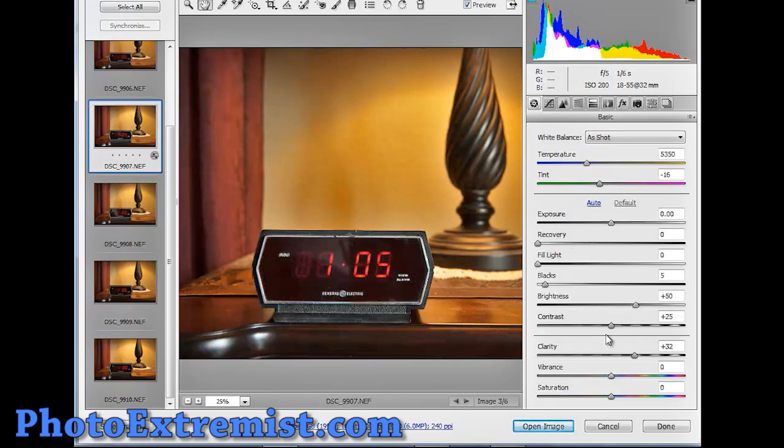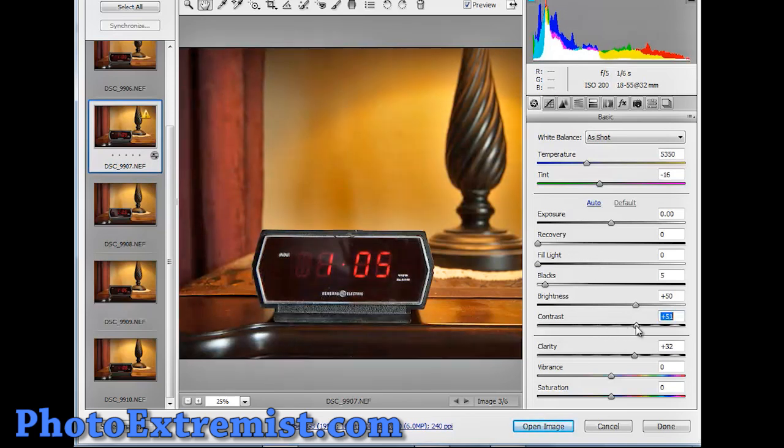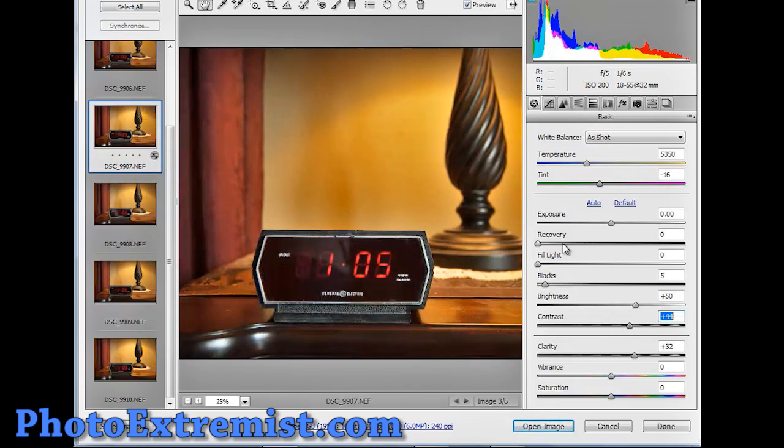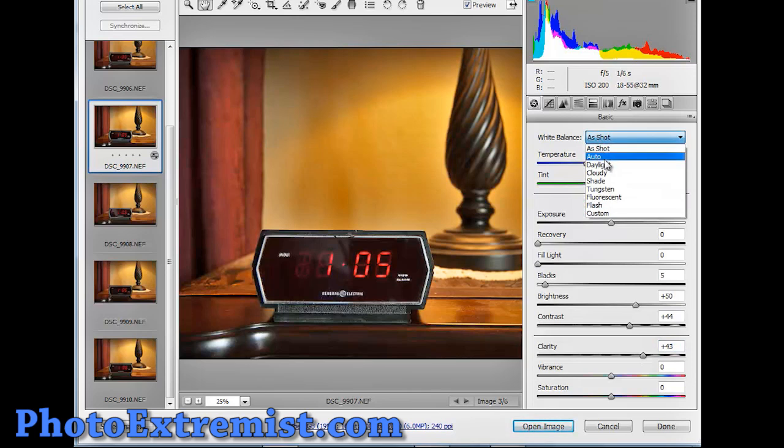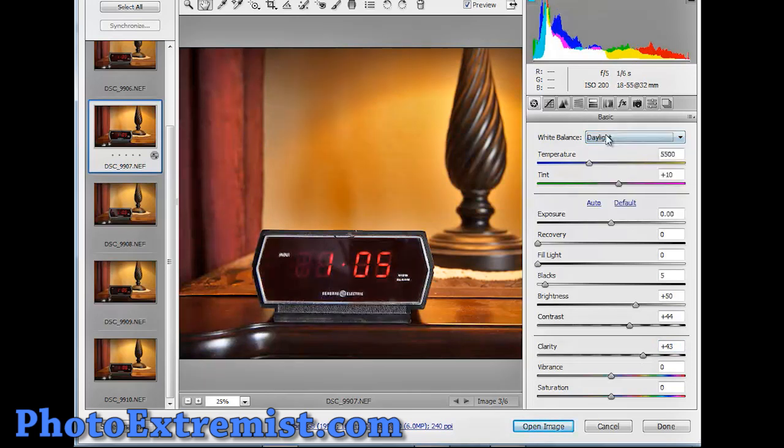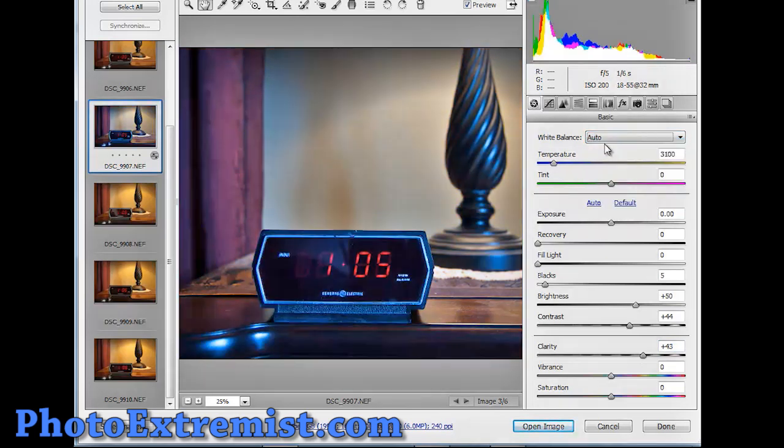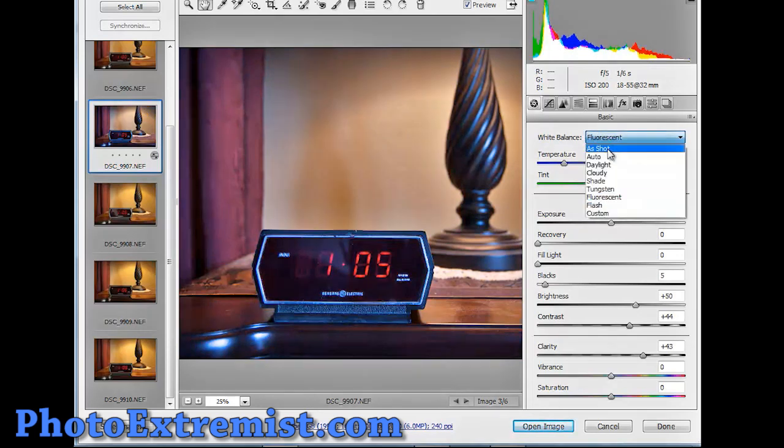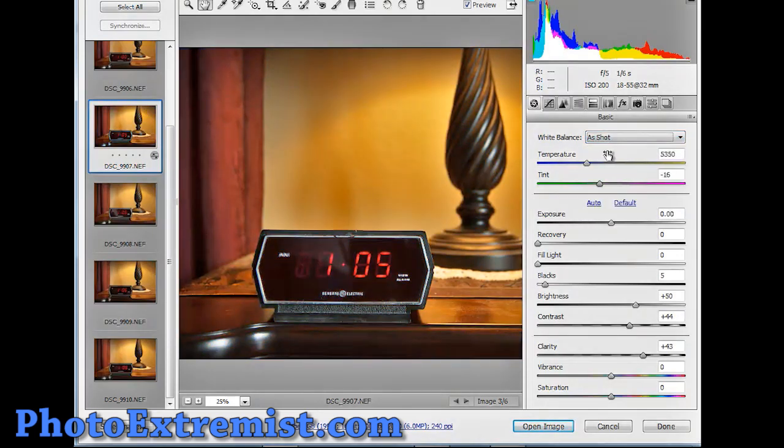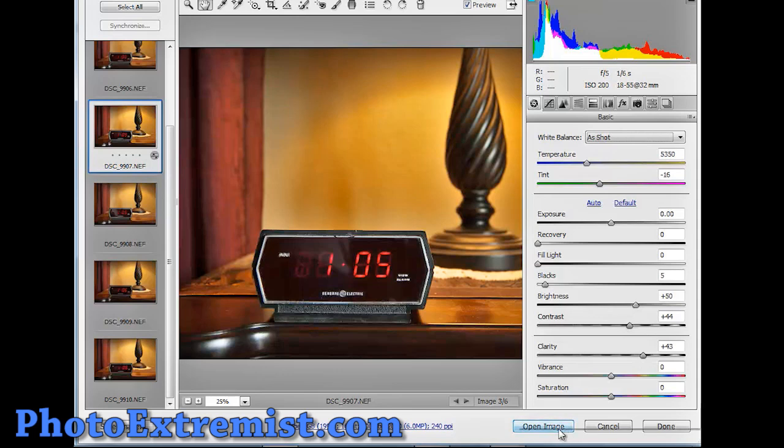So, before I do that, let's just make some little adjustments really quick. I think it looks pretty good just how it is. The white balance, I don't really want to touch because I liked where I had it right there. So, let's just leave it as shot and let's open this image.